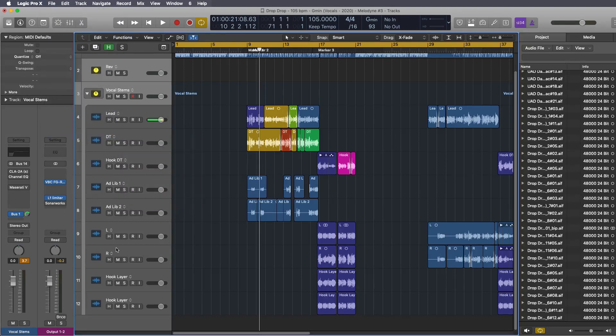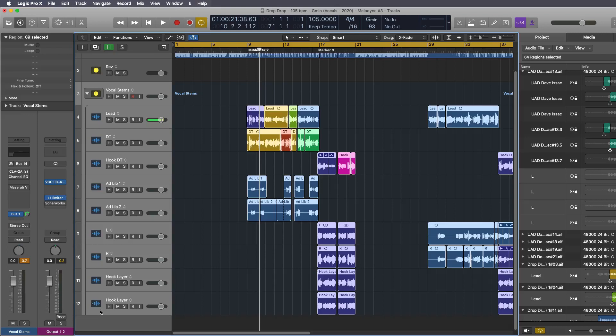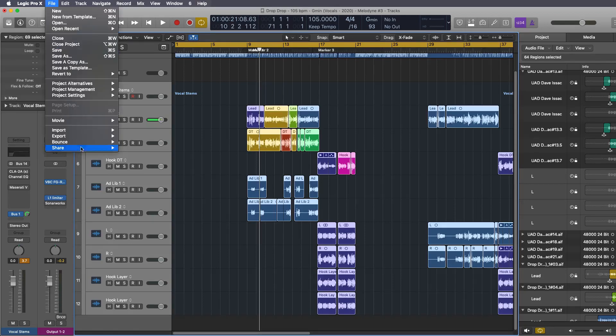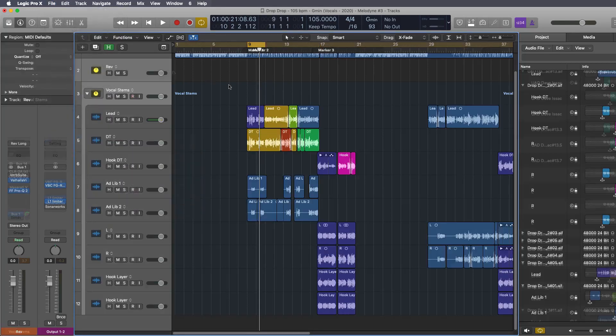Now you can see even though there are multiple audio files under the vocal stem it is only choosing the vocal stem bus. However if I were to choose everything underneath it and go to file export it will show everything that is selected, 10 tracks.